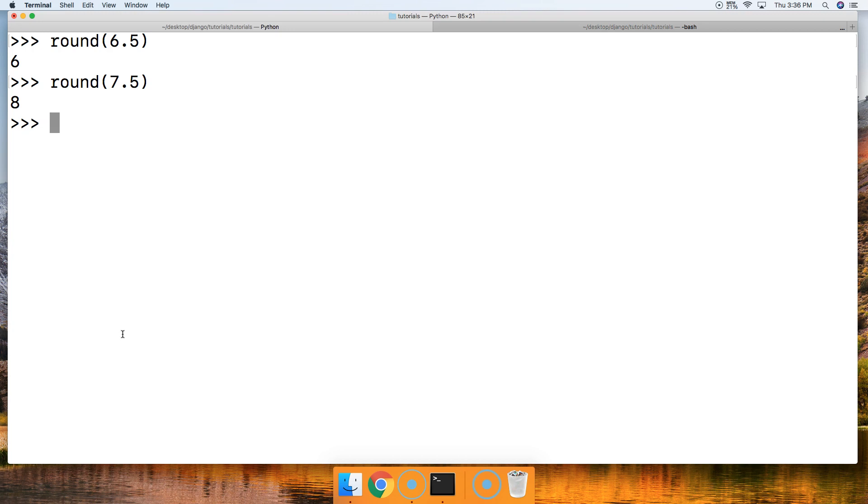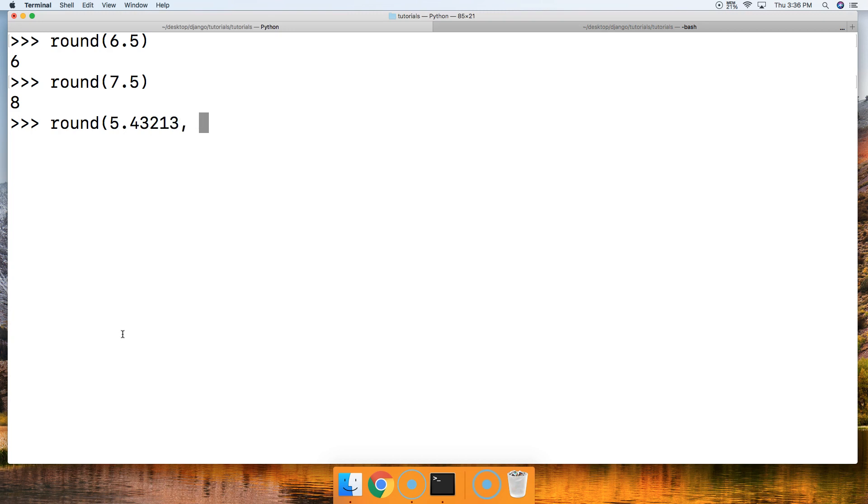Let's take a look at another example. Let's provide a second argument here, and this argument is how many numbers do you want after the decimal point. So we're going to say round, and we'll do 5.43213, and then comma, we'll say 2. So we want two numbers after our decimal point, and hit return, and we get 5.43. And it doesn't round up because we don't round up on 2.